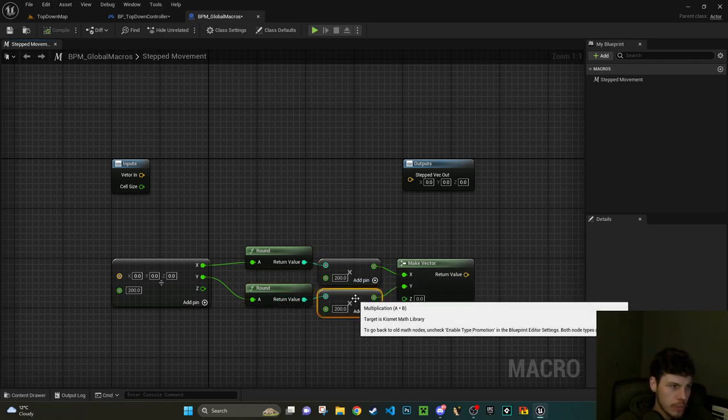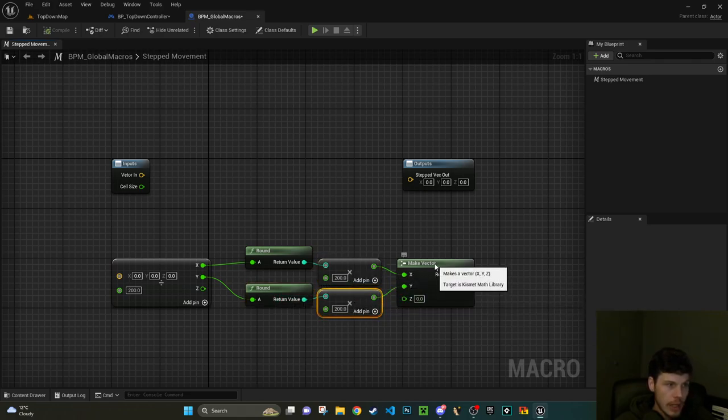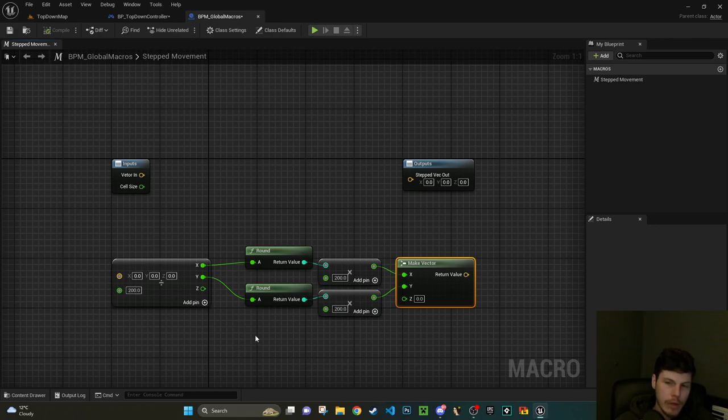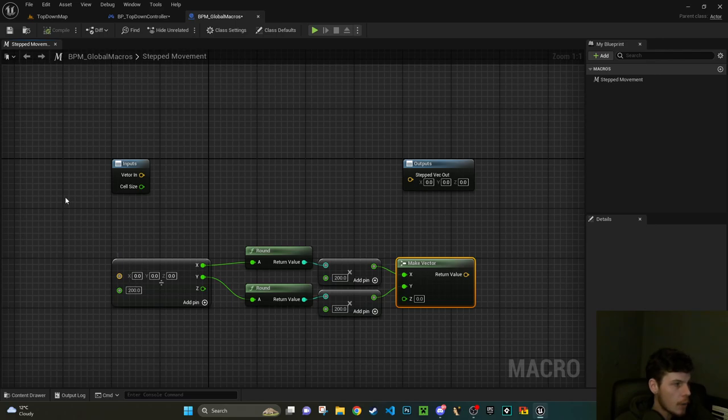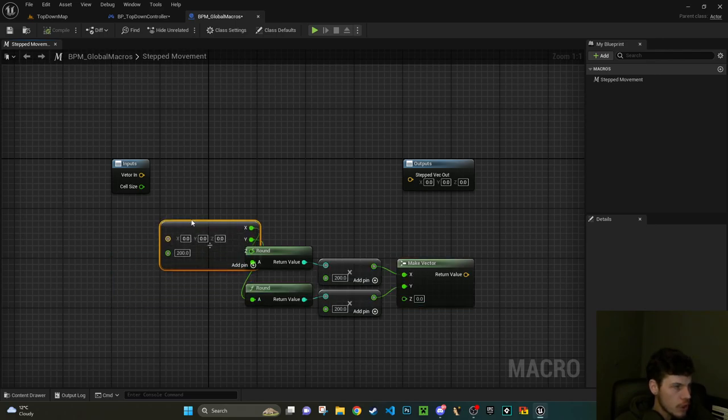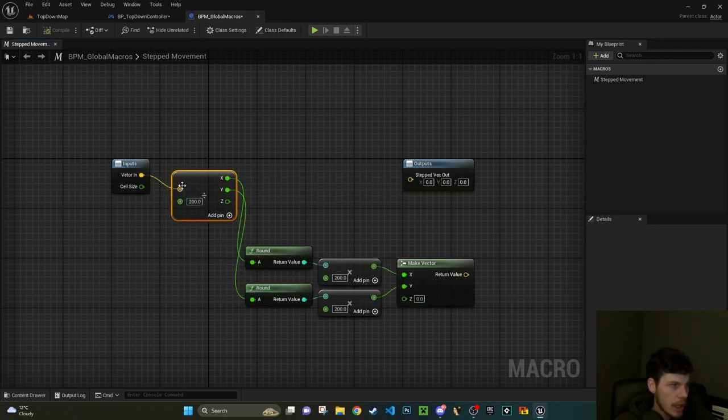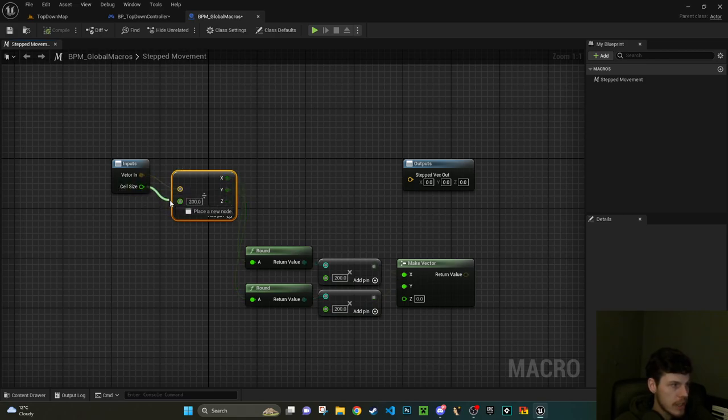Okay, so with our stepped movement I'm going to take at least an input vector, so vector in. I'm going to change this to the type of vector. And then at least a vector out as well, so stepped vec out.